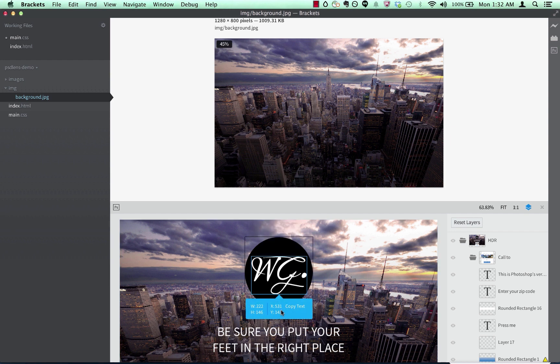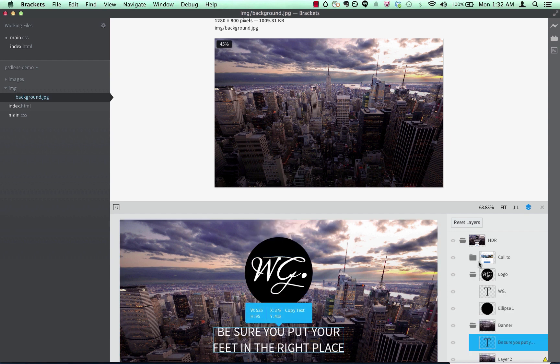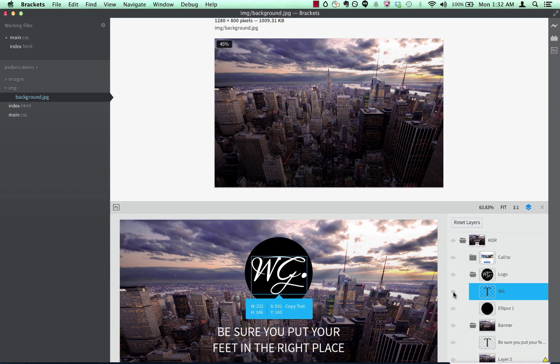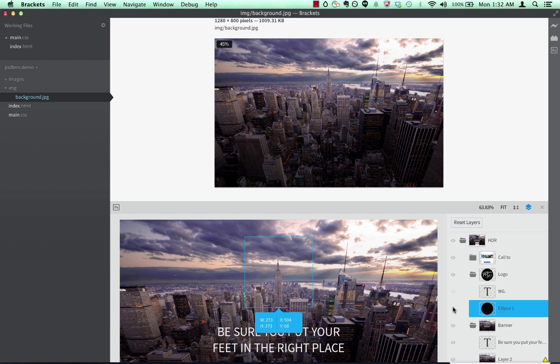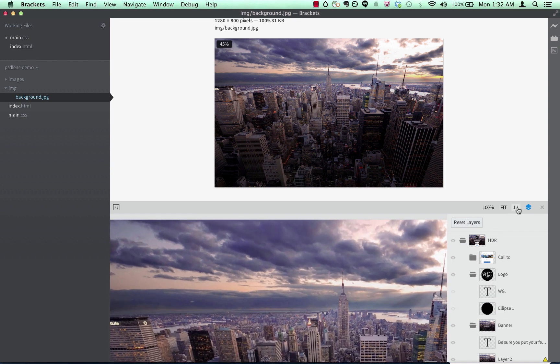I can use the PSD view or the layers panel to interact with the PSD, and I can turn on and off layers by hitting the visibility toggles. I can also use the zoom tools to zero in on a specific area of the PSD.